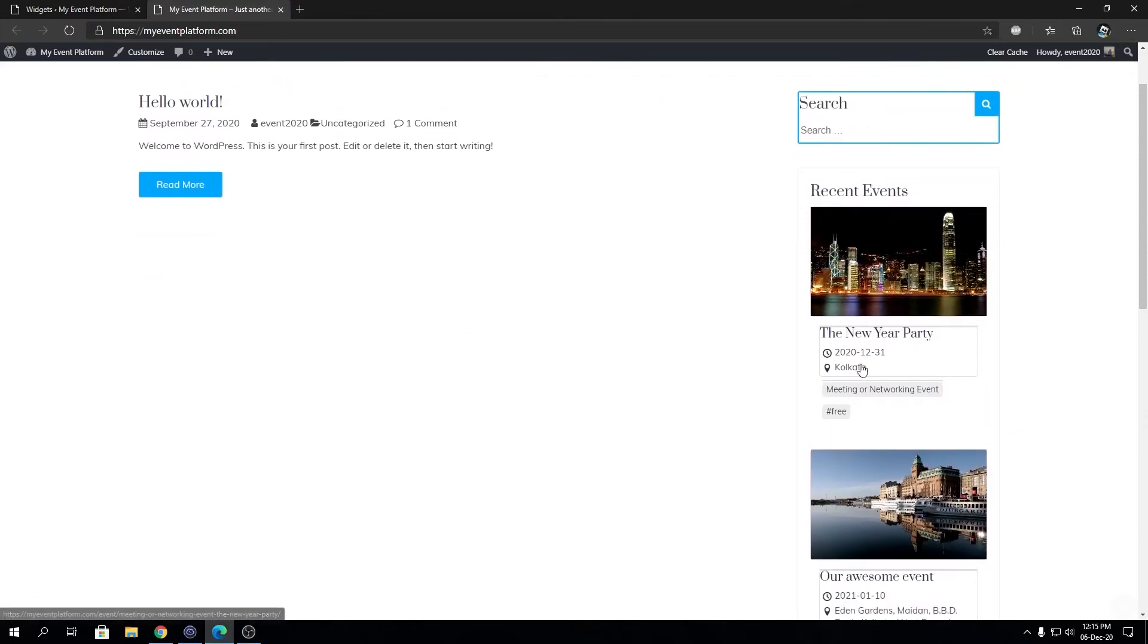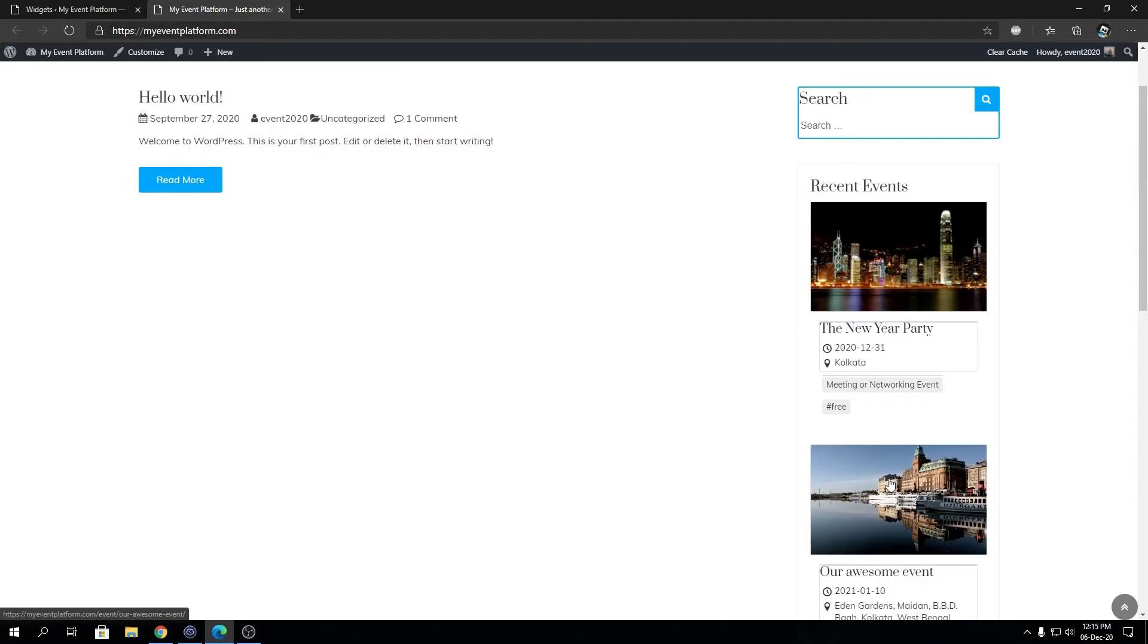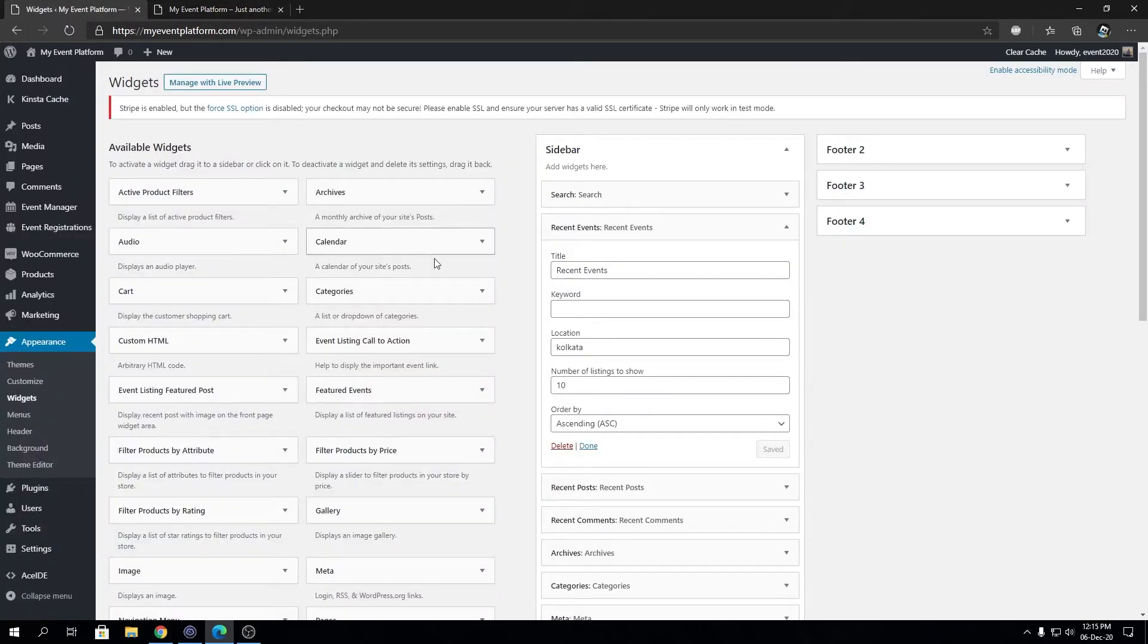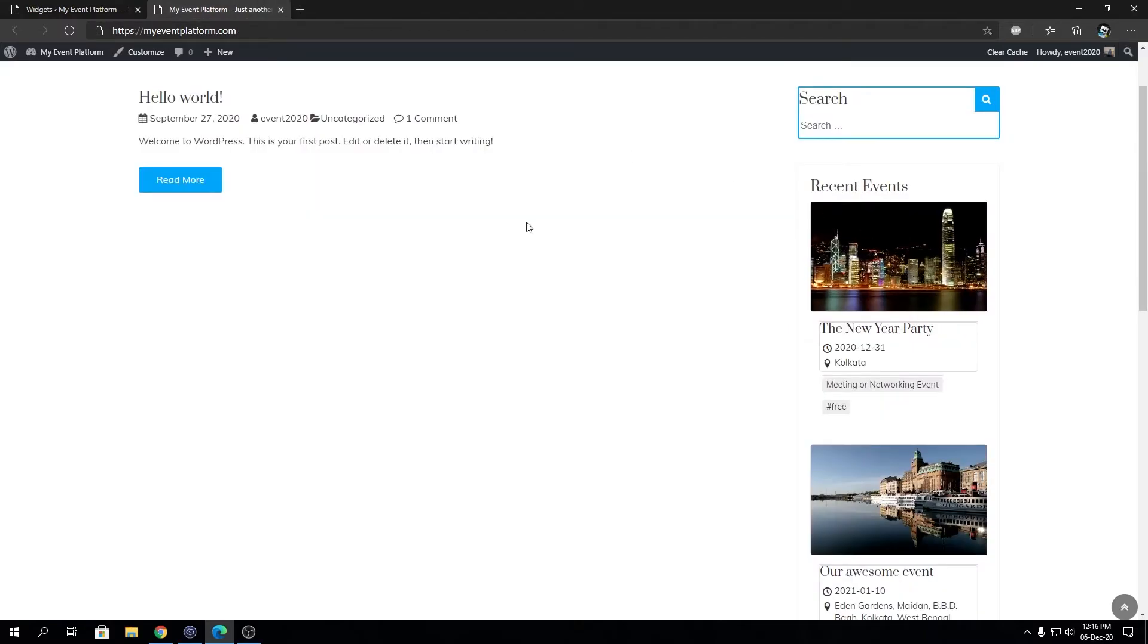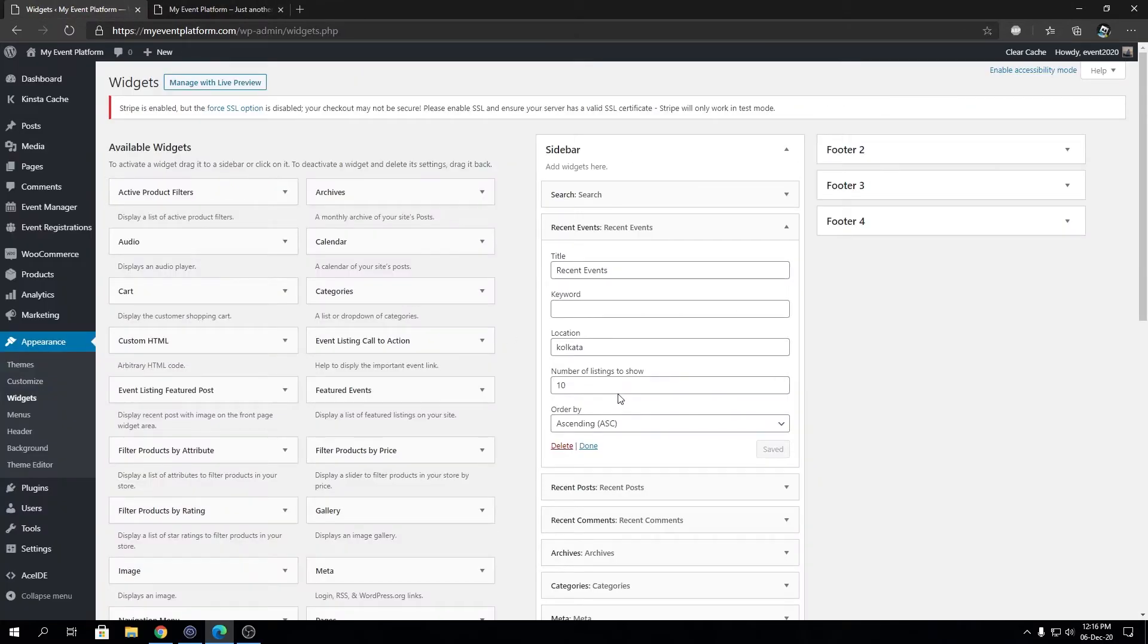As you can see, only two events now are being showed up over here. These are the filters you can use to filter out your recent events and show them on this widget. Let's remove this and we're going to type in a keyword that we can use.